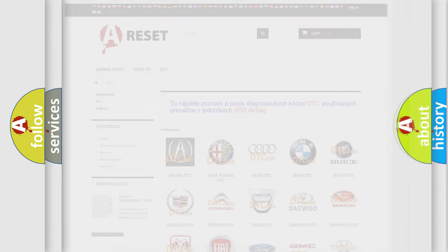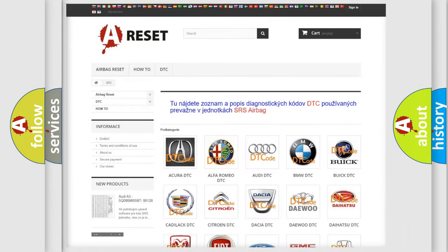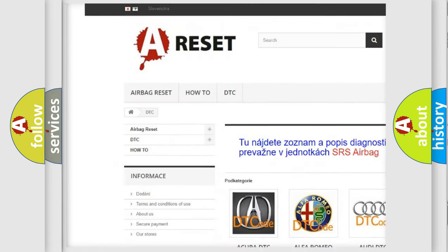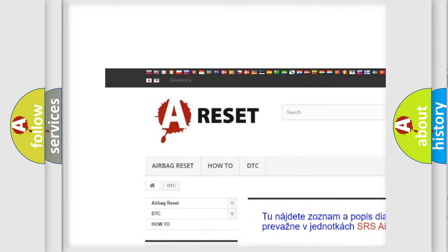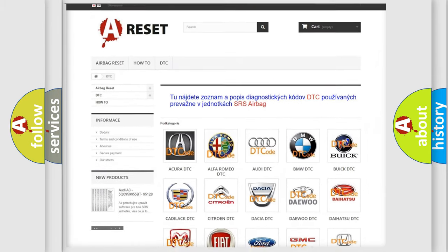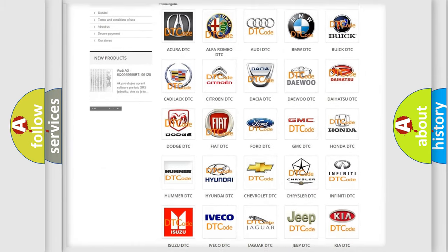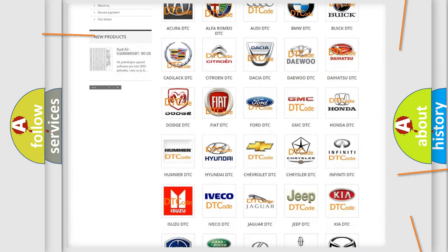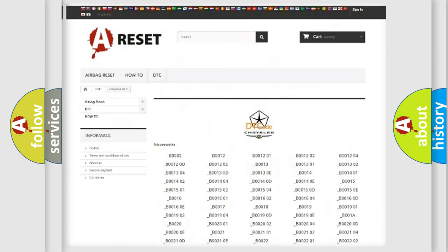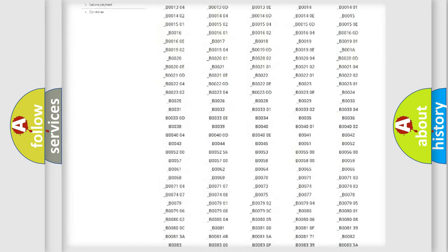Our website airbagreset.sk produces useful videos for you. You do not have to go through the OBD-II protocol anymore to know how to troubleshoot any car breakdown.